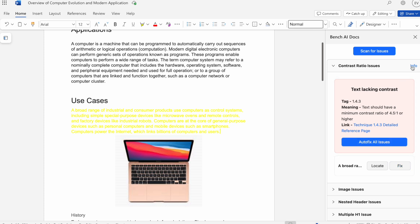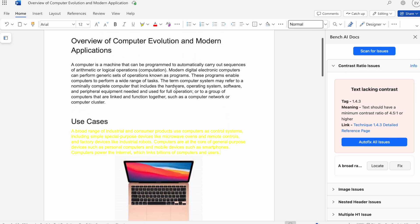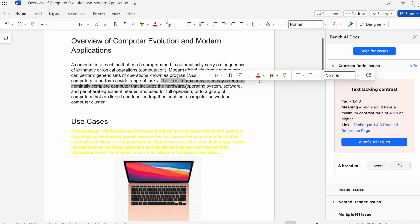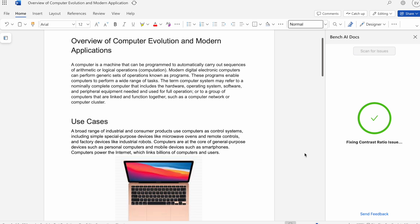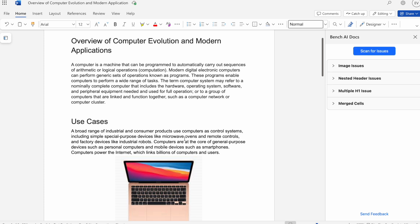Here we can see that caveat on the right side. It does not detect or fix highlighted text in the middle of paragraphs. This would be like an instance where this sentence in the middle of a paragraph is a yellow font color. It may not detect that. We recommend double checking paragraphs that have multiple font colors manually just to ensure that you're not missing out on anything. For now I'll just hit fix and we'll see that it's been changed from a yellow font to a black font color.